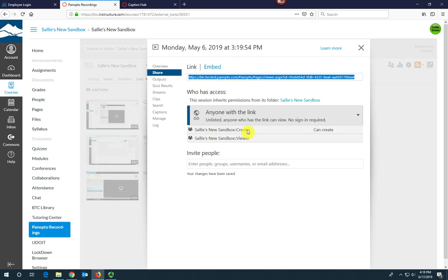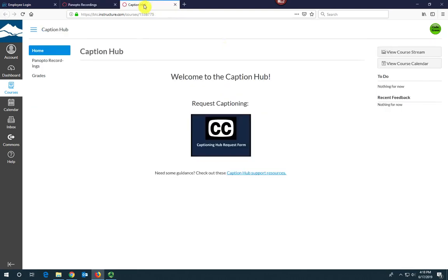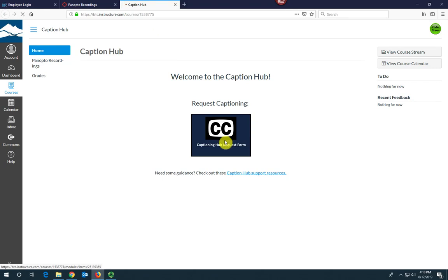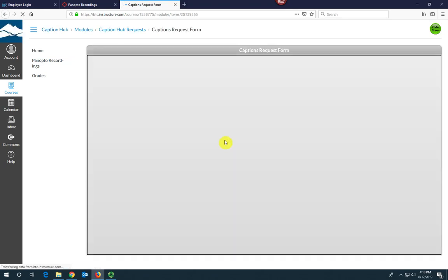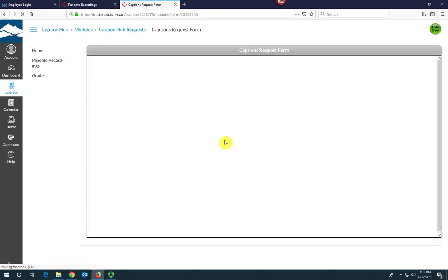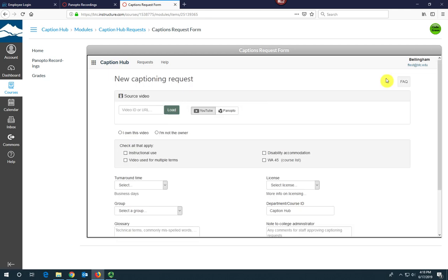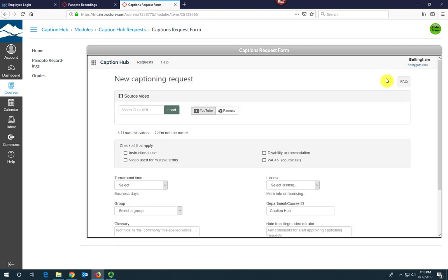Next, go to the CaptionHub tab and click on the CaptionHub request form button. This is the captions request form, so here you'll want to create a new request. Paste the video URL and click Load.